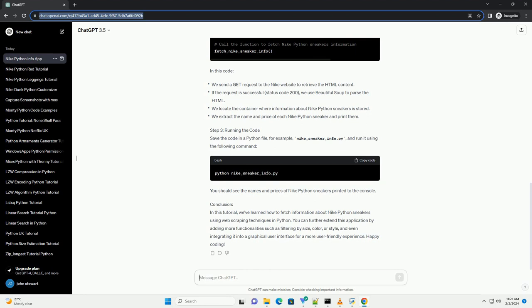In this code. Step 3: Running the Code. Save the code in a Python file, for example, nike-sneaker-info.py, and run it using the following command.